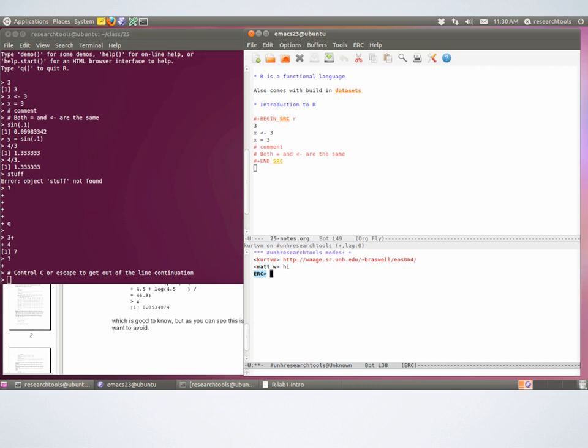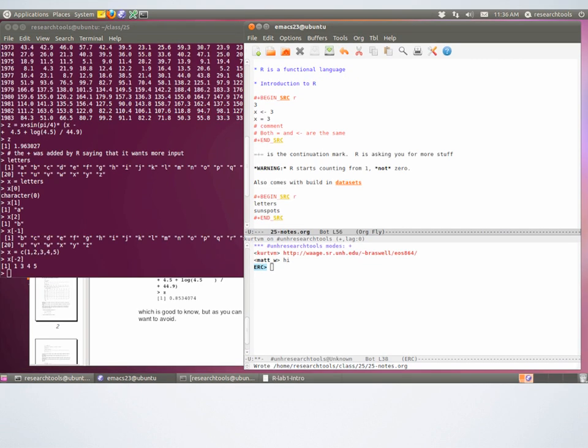Those things in brackets are giving you a running count of items that have been output. The 'letters' function returns a vector of characters — it's saying the first item starts on the first row, and then on the second row the output starts at item 20. R starts counting with 1 — that's another thing that's different from other languages.